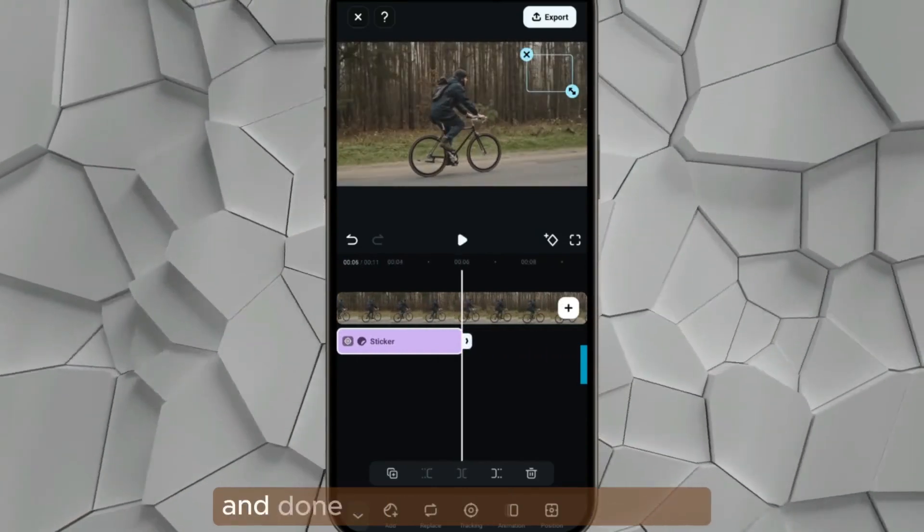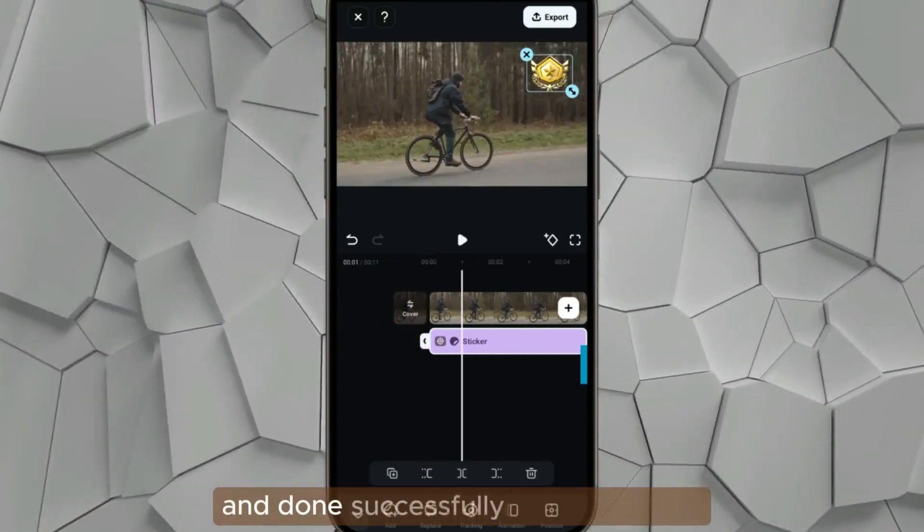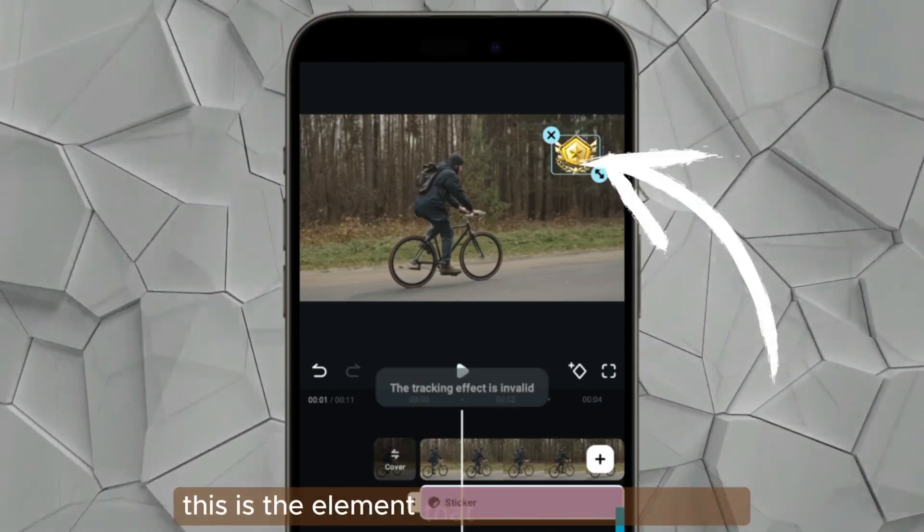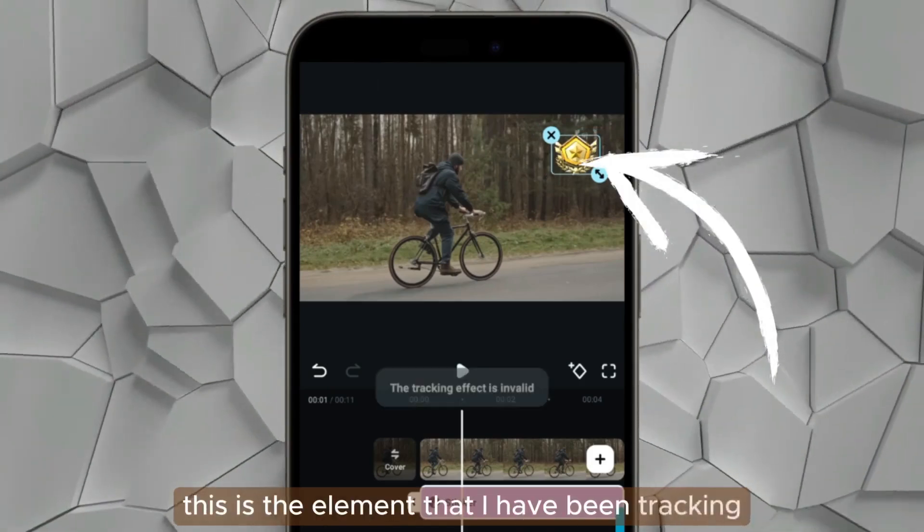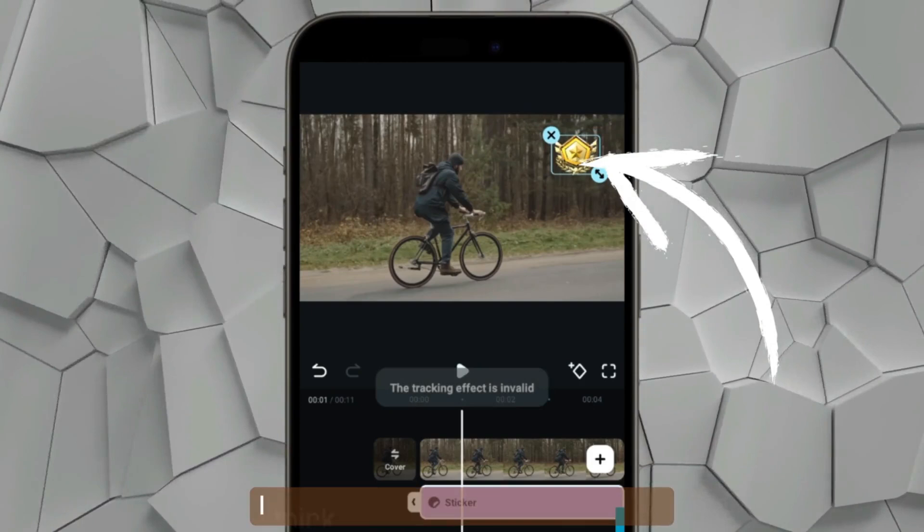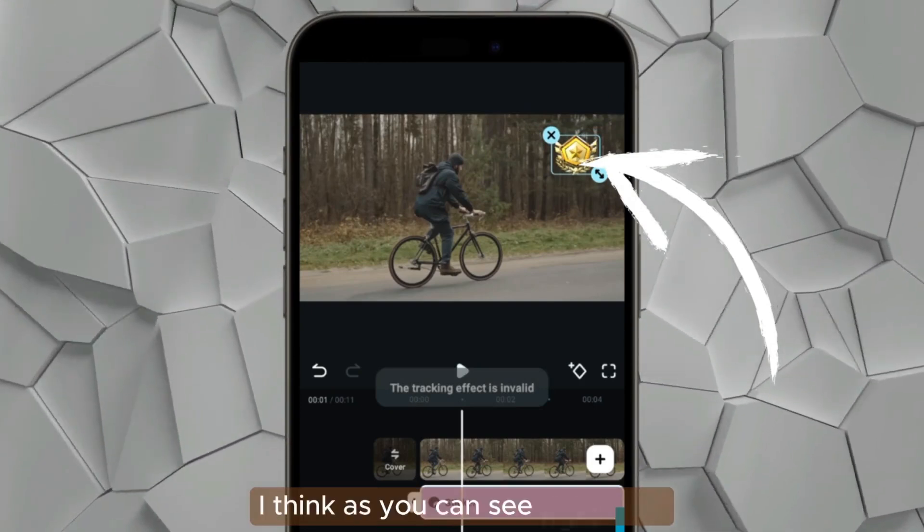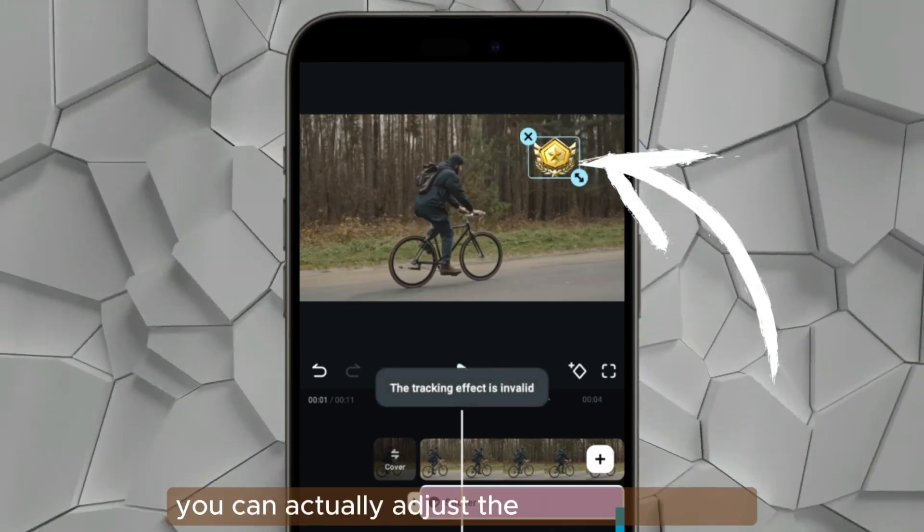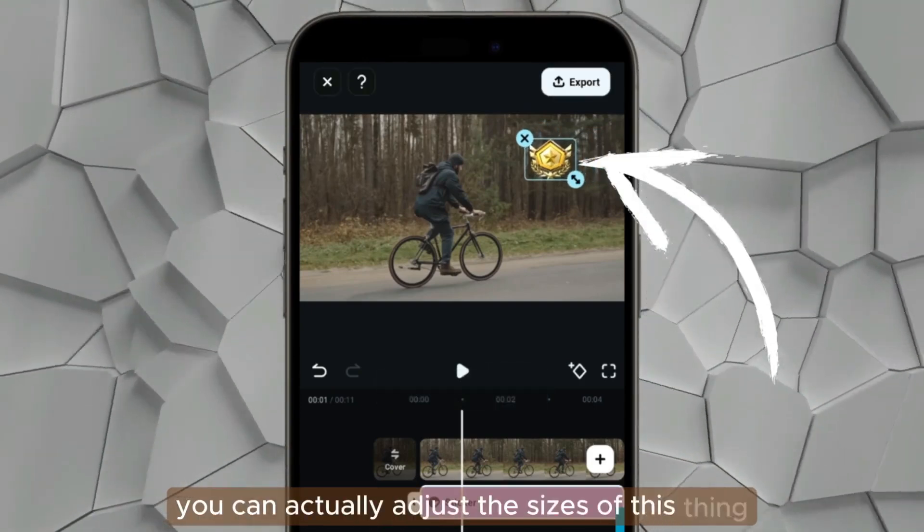This is the element that I have been tracking right here. And of course, as you can see, you can actually adjust the sizes of this thing from the preview screen.